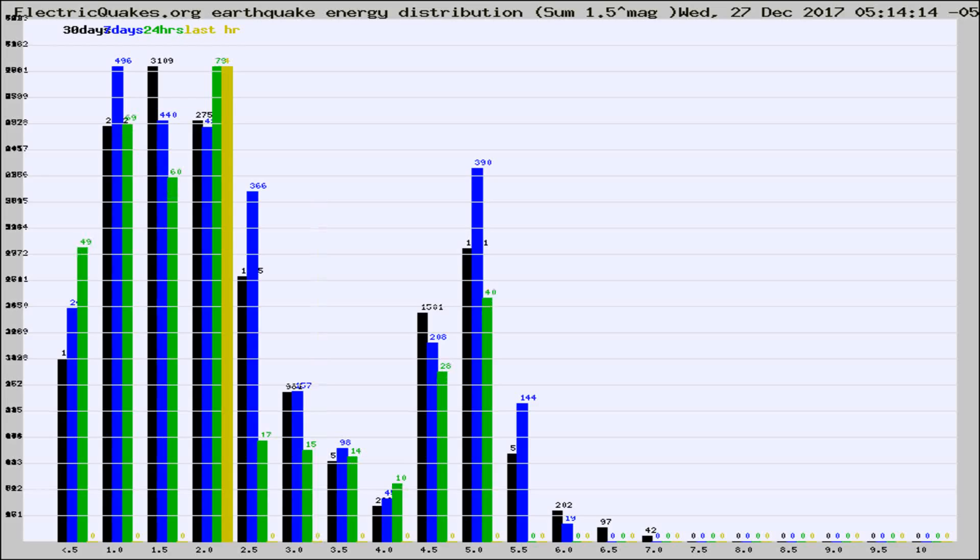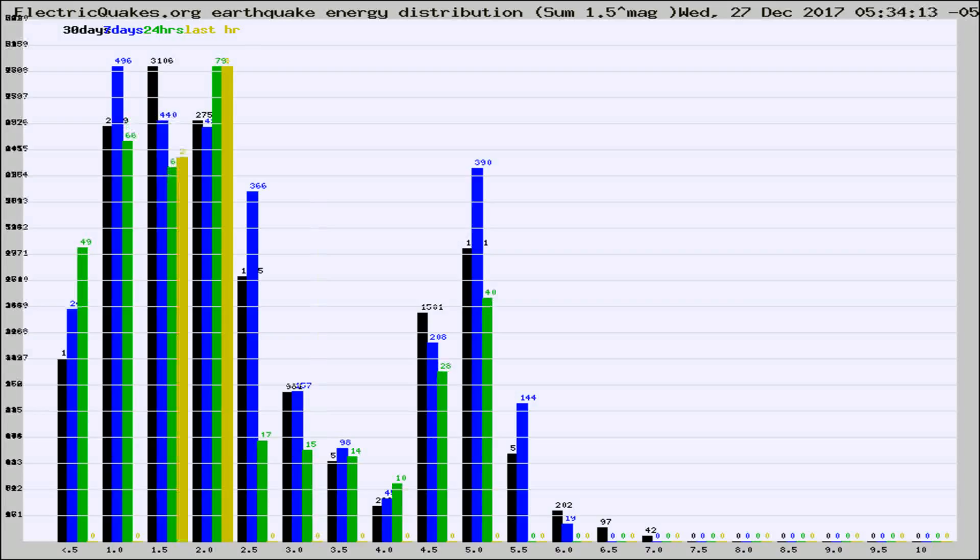Now you're looking at earthquake energy distribution by magnitude. This is worldwide, and you're seeing them changing as they did every 10 minutes within the last hour.